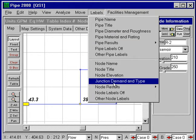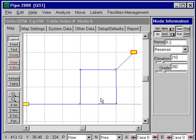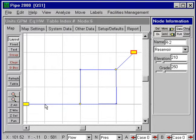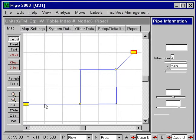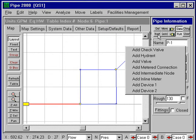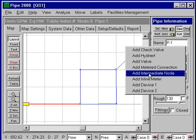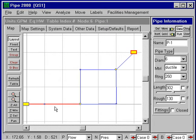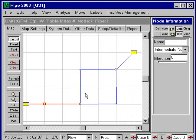I've turned off the labels, and what we are going to do is add a 40 horsepower pump at this location. I'll add an intermediate node there, select that pipe, insert an intermediate node, and then change that node to a pump.